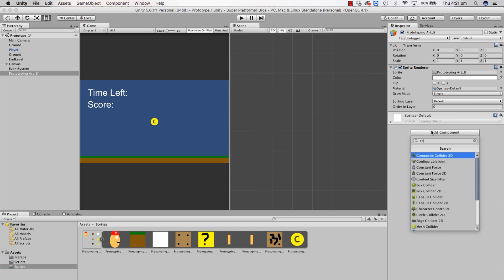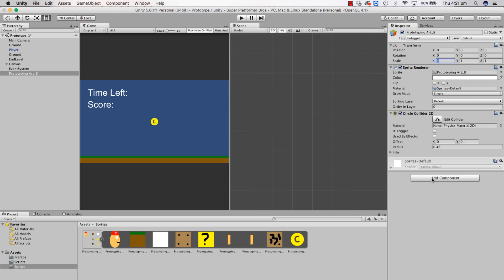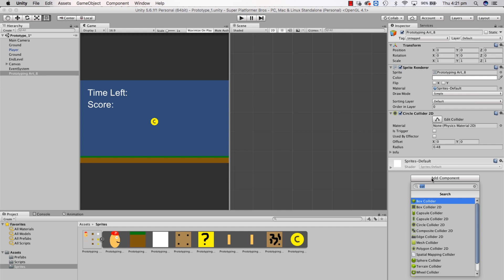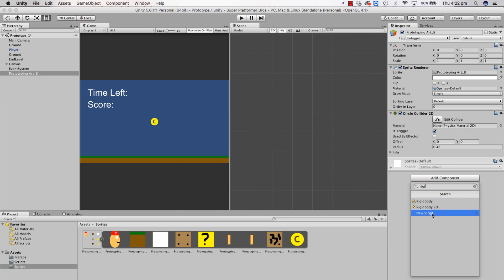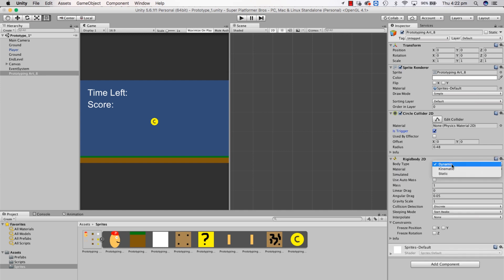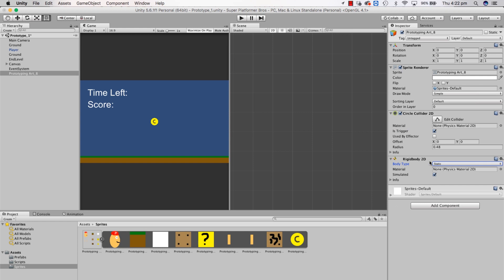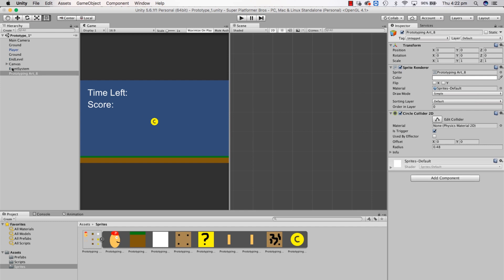And going to add a collider — Circle Collider 2D. I'm going to make that a trigger. I'm going to add a Rigidbody 2D and just put it as static. Actually, I'm not sure if we need the rigidbody. Someone commented about it. I'm used to putting a rigidbody in everything, but I'm not sure if we actually need it. So we'll just leave it off for now and see if that happens.